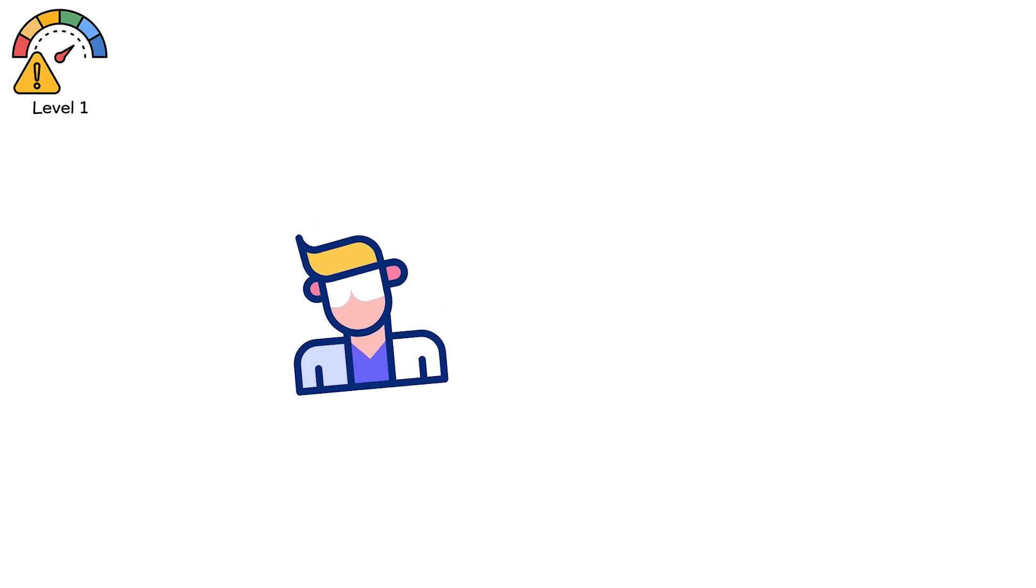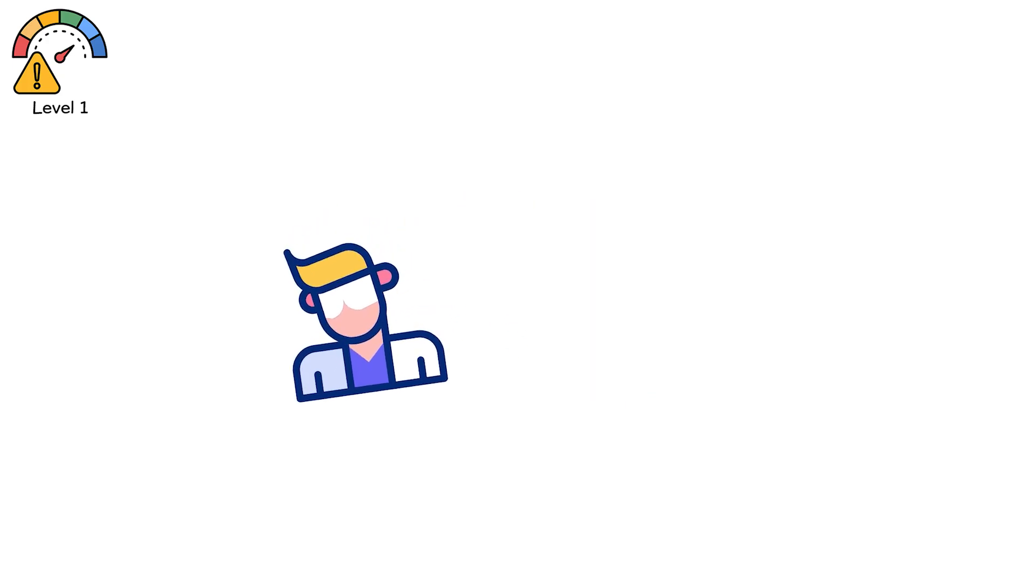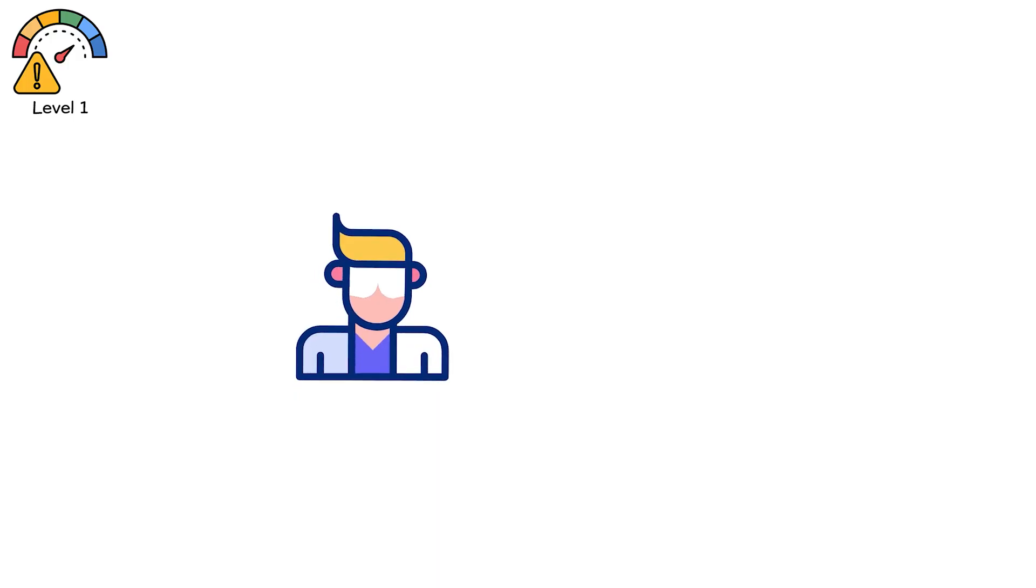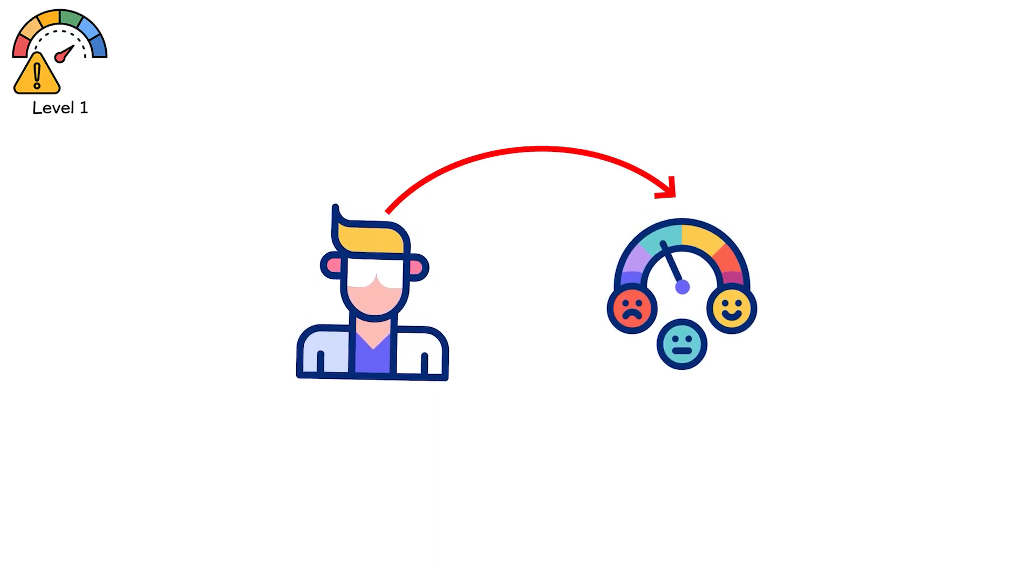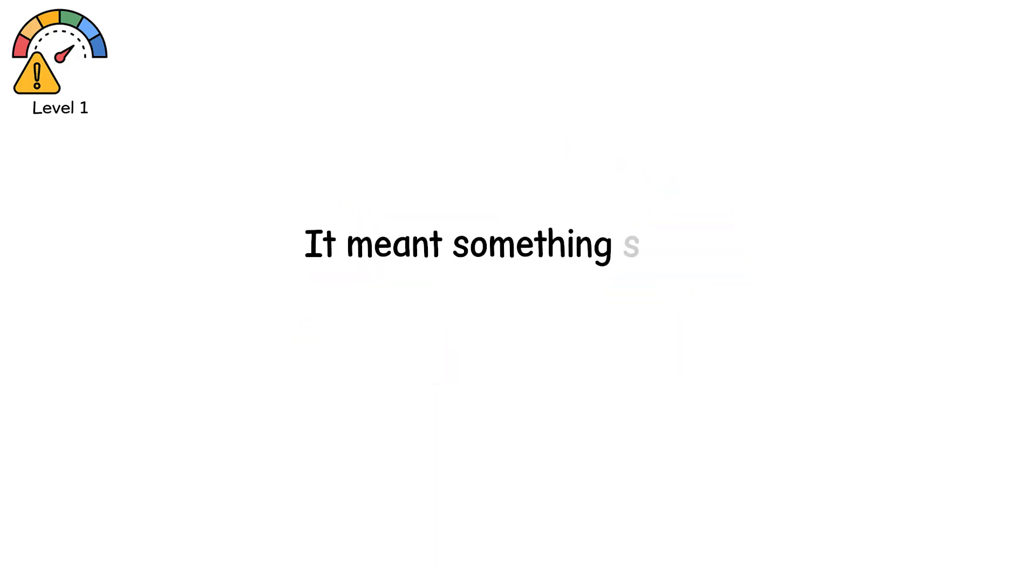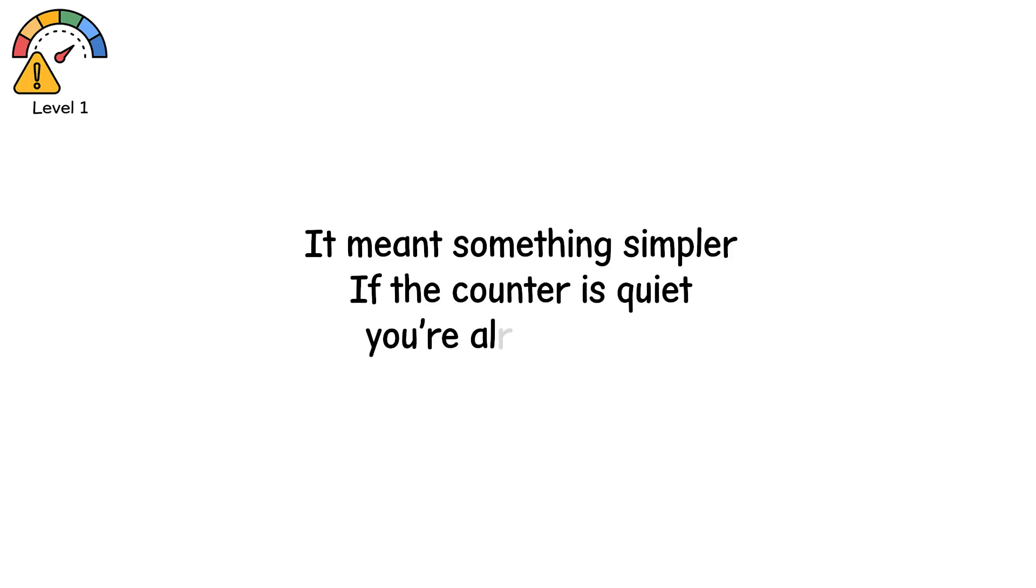Scientists still call this instrument saturation. But to the ones who carried the meters that night, it meant something simpler. If the counter is quiet, you're already dead.